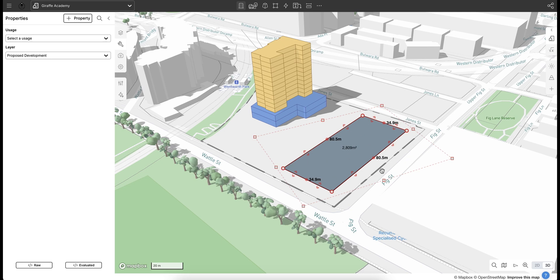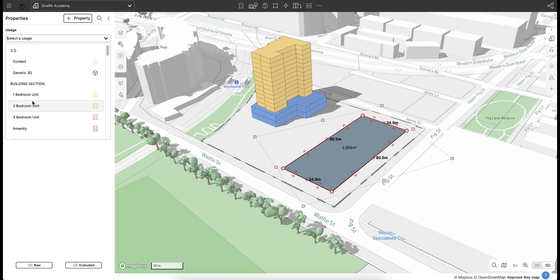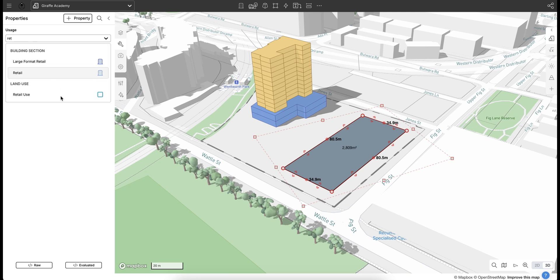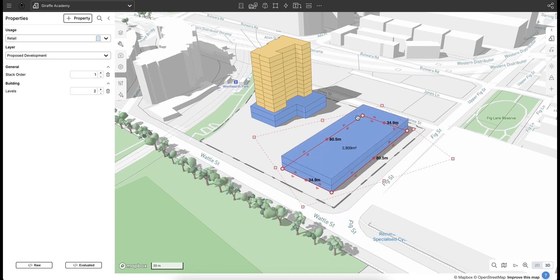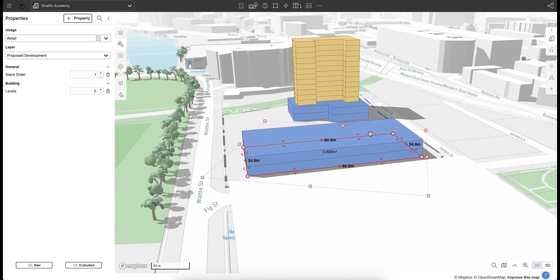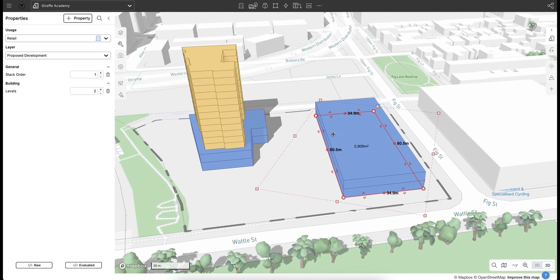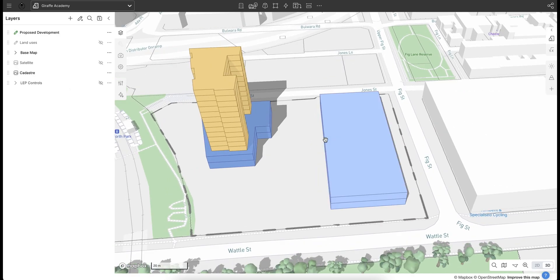So with that geometry selected, if I go over to the usage tab and let's select, we want the ground floor to be retail. So if I just search for retail, introduce that and we can see I've got my 2 levels of retail which I'm happy with.